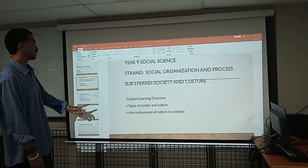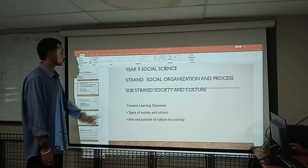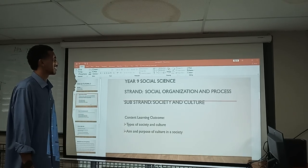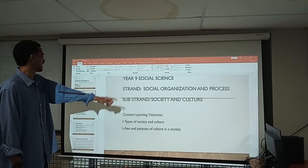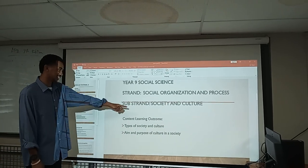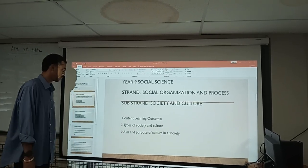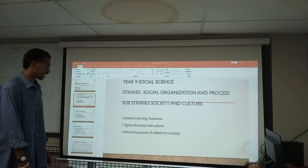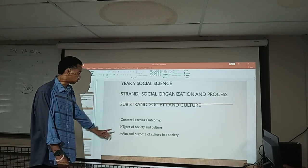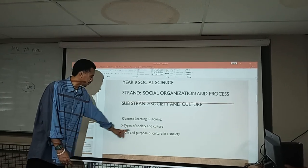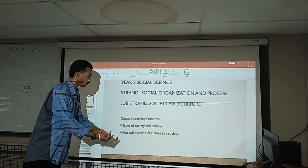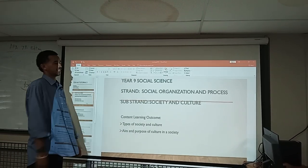Today we have chosen EN9 Social Science, and our strand is Social Organization and Process, and the sub-strand is Society and Culture. After the class, students will be able to know the types of society and culture, and the aim and purpose of culture in society.